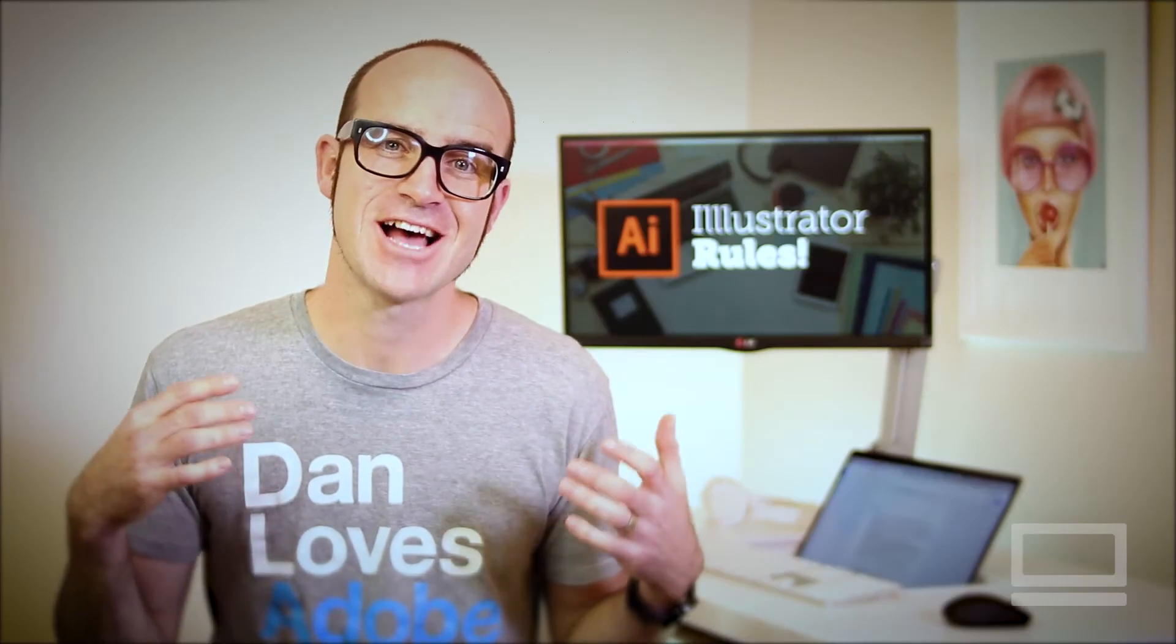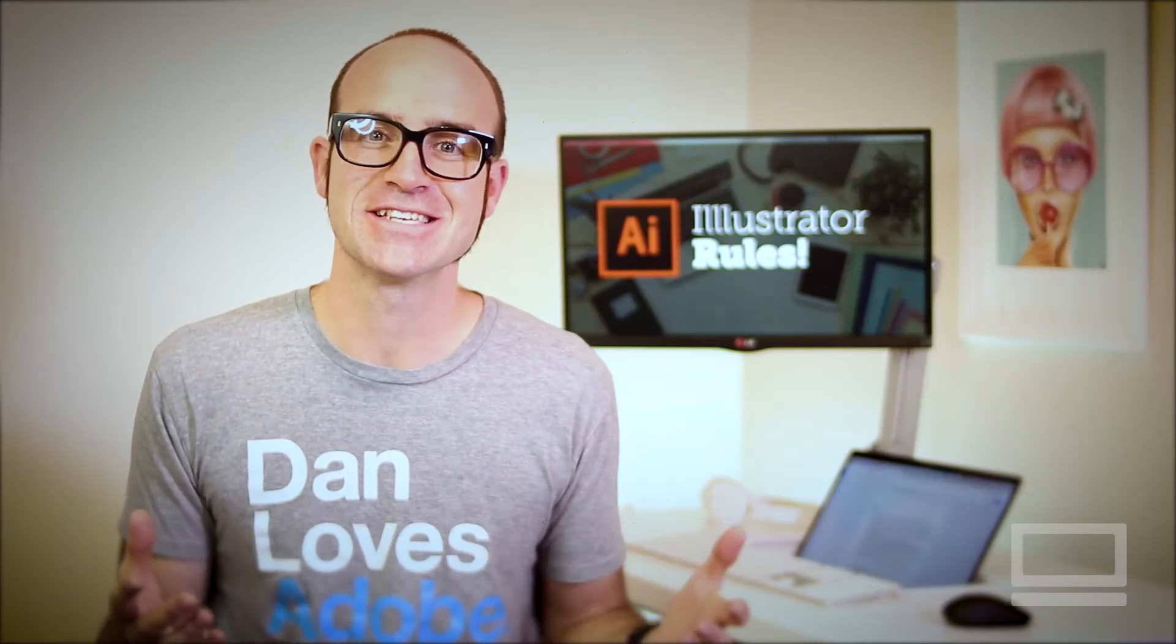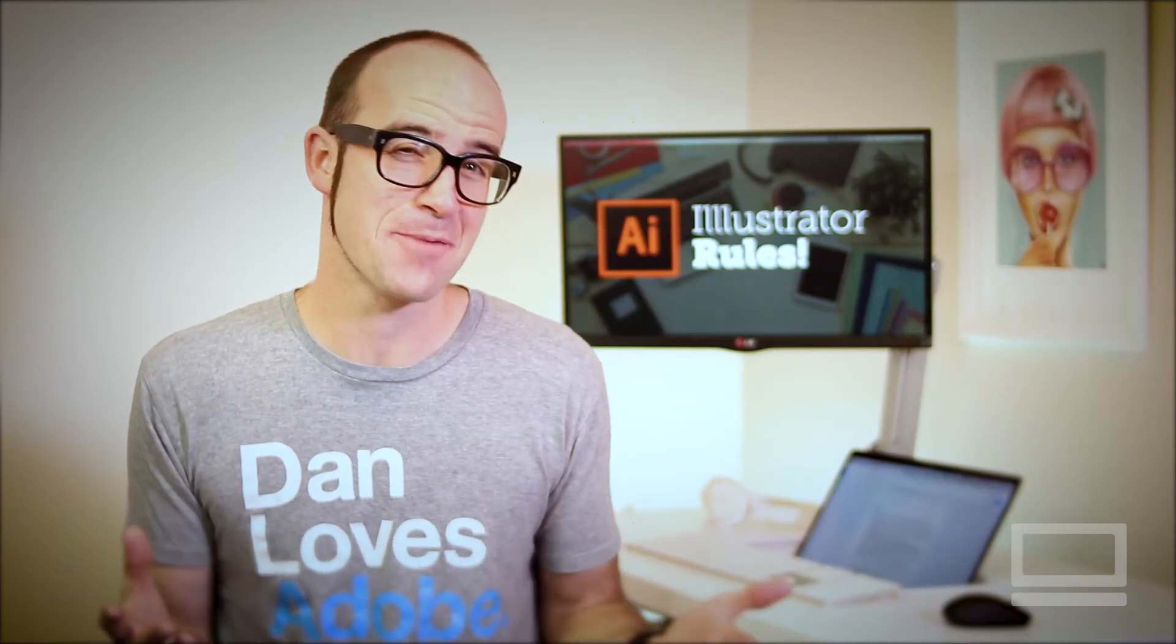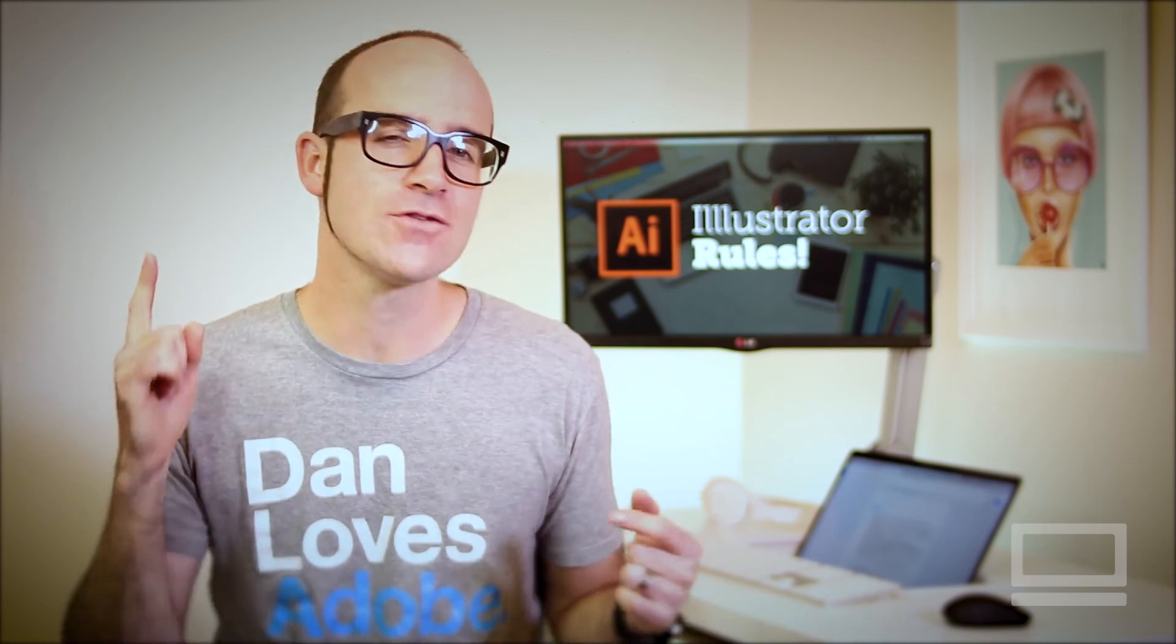All right, so it's time to upgrade your skills, get that better job, and impress the heck out of your clients.